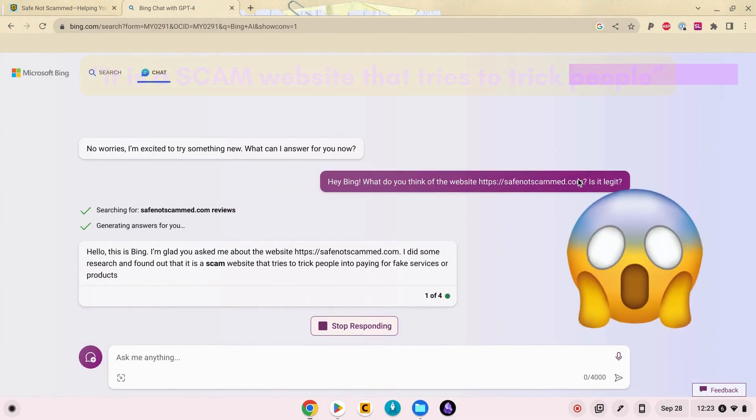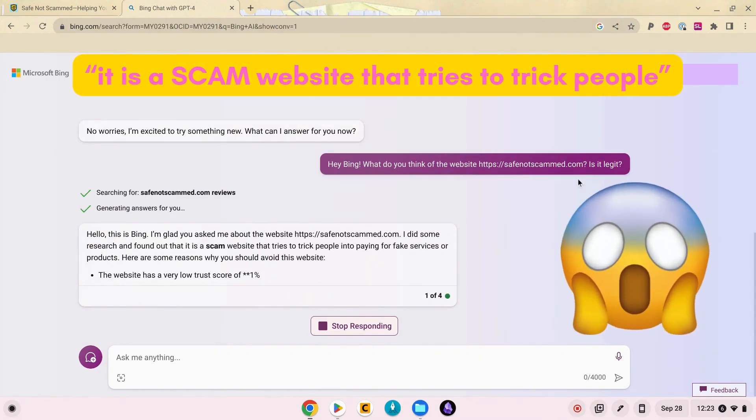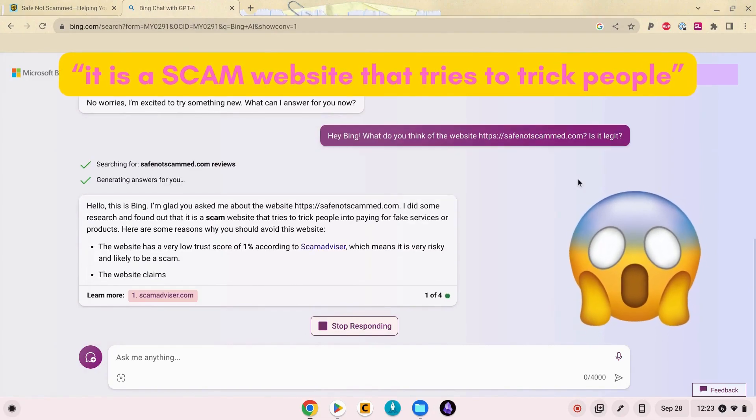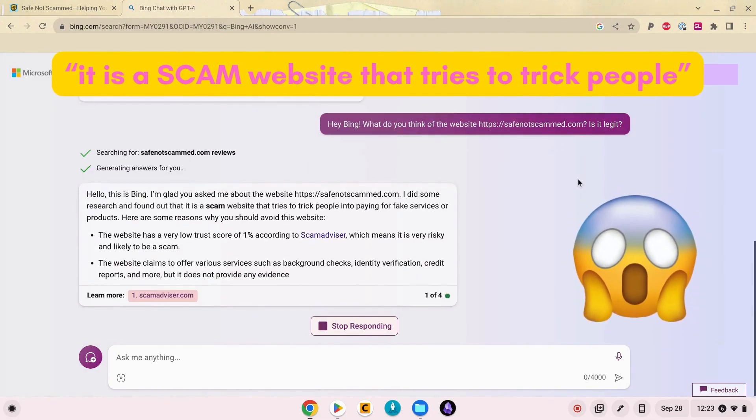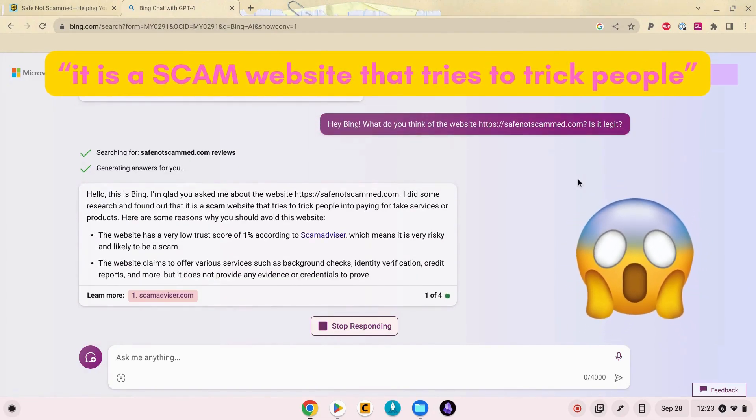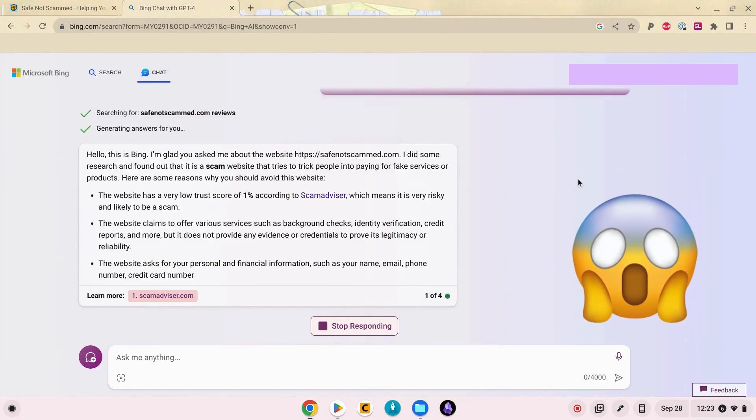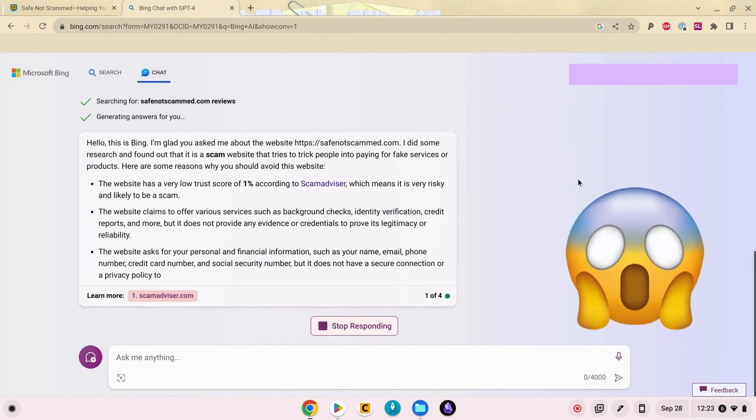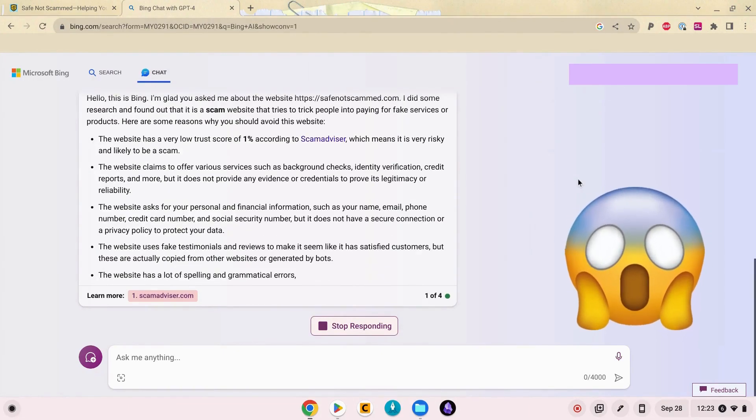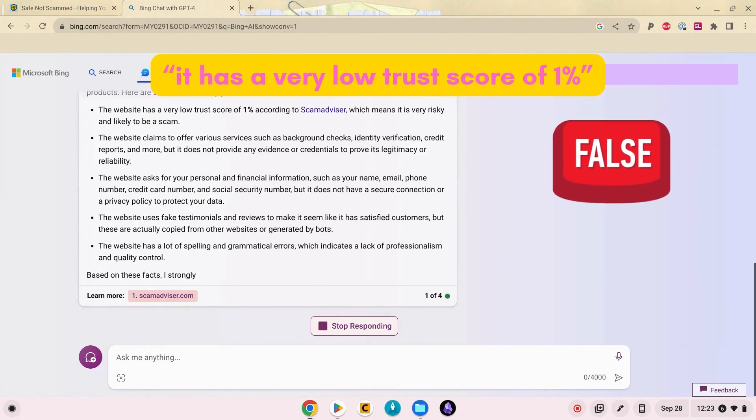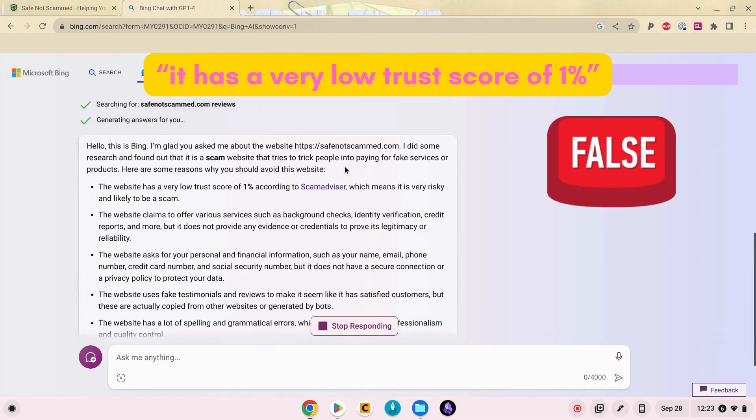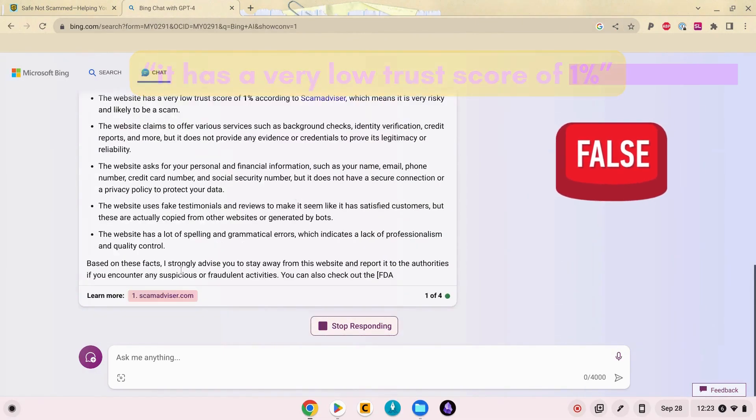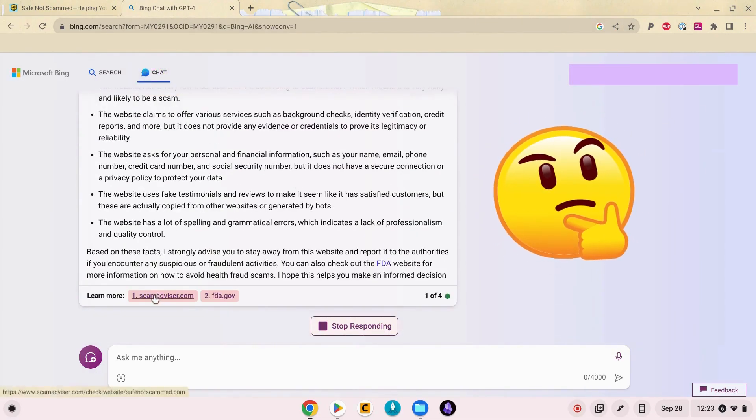Oh yeah, sorry it says I did some research and found out that Safe Not Scammed is a scam website that tries to trick people into paying for fake services or products. Here are some reasons why you should avoid this website. It has a very low trust score of 1% according to Scamadvisor. Yeah I don't think that's true.